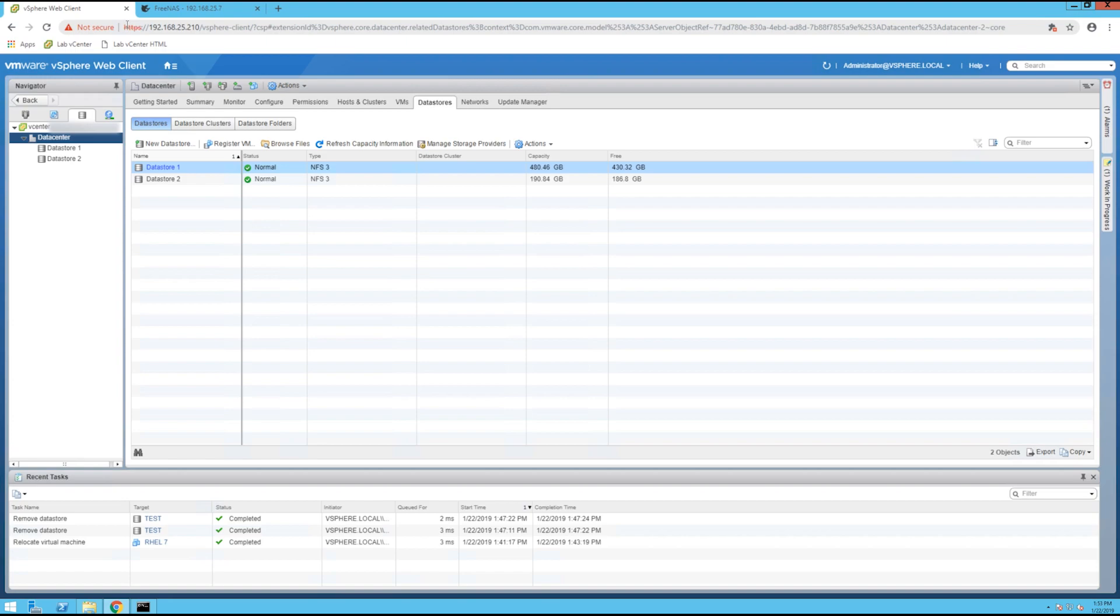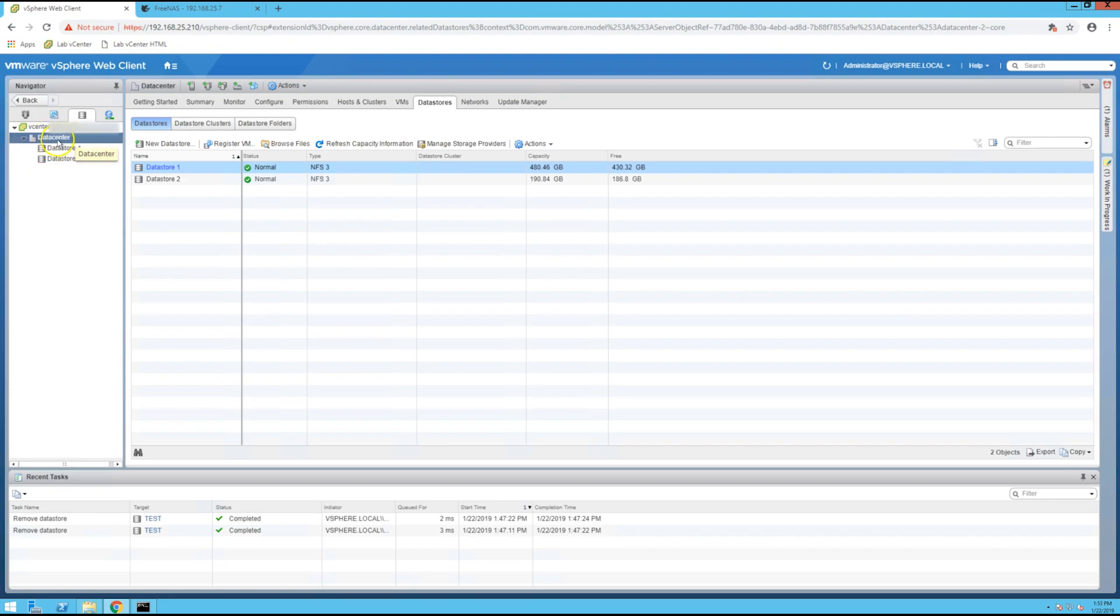Once you're in there, select the storage tab in the navigator bar and then select the vCenter and expand down to your datacenter.